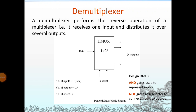Good morning. This class we are going to see about demultiplexer. Last class we discussed multiplexer. Demultiplexer performs a reverse operation of the multiplexer — it receives one input and distributes it over several outputs. In the case of multiplexer we have many inputs and it produces one output, whereas in the case of DEMUX we have only one input and produce several outputs.